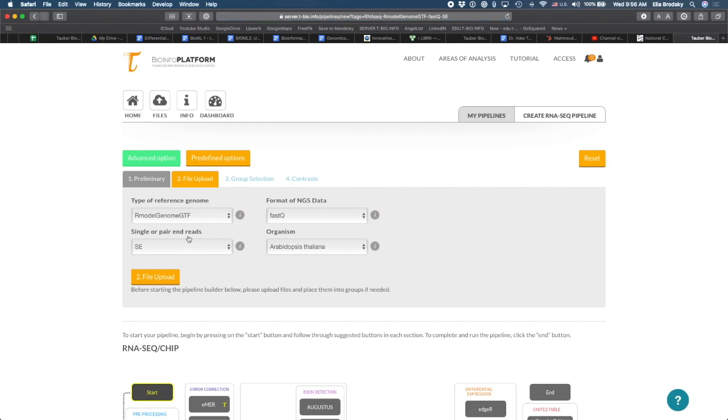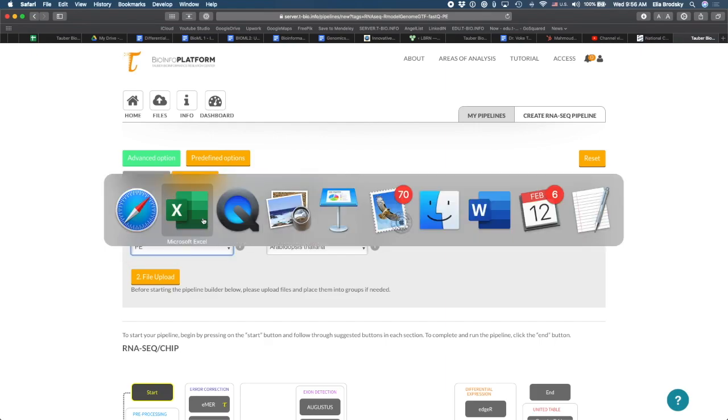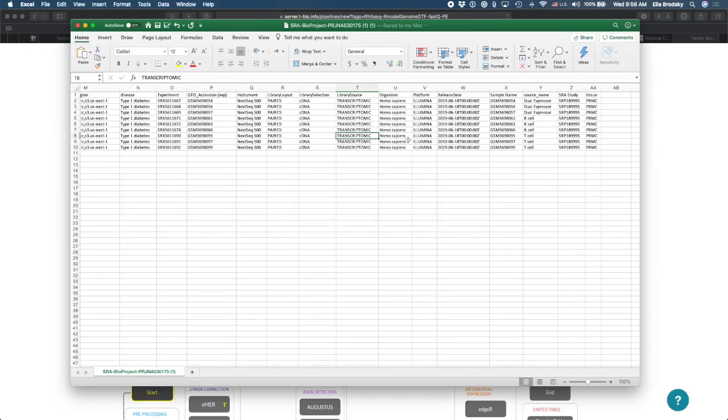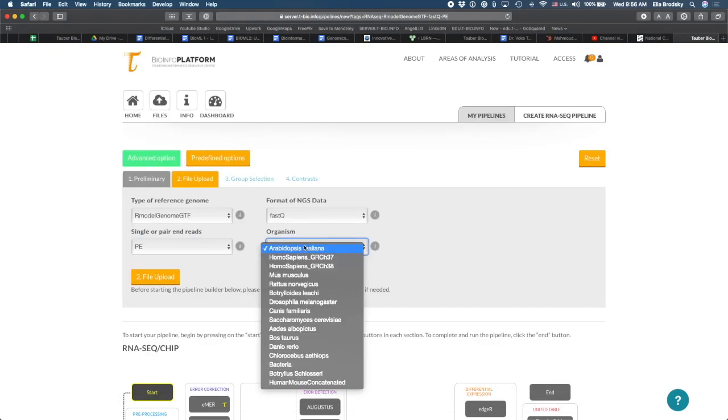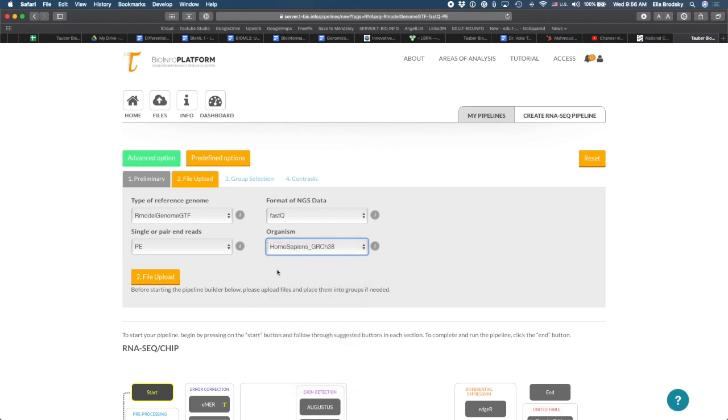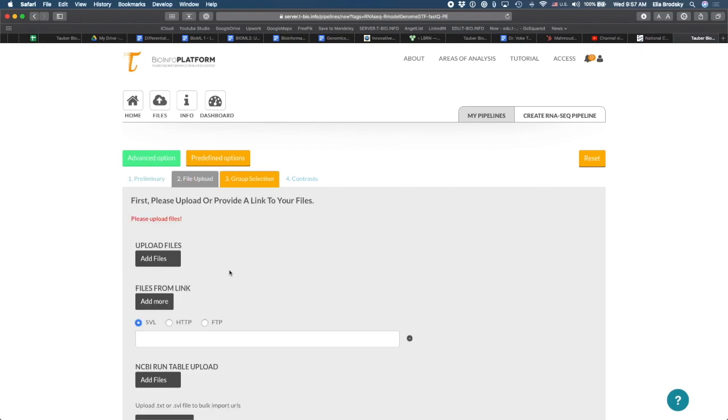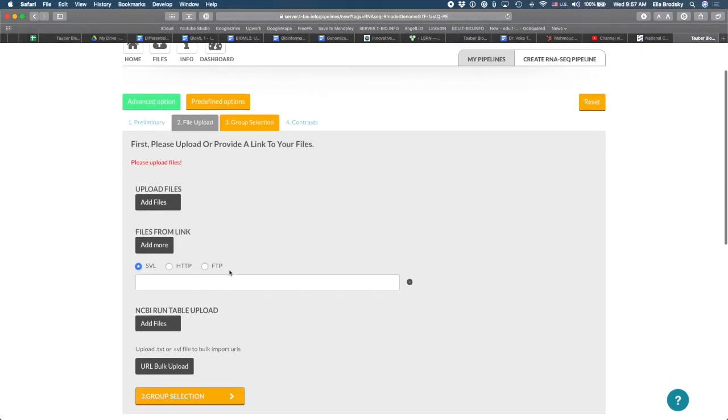Now, as you remember, I saw that this was paired end read. So I'm just going to change this to PE. If I look at what organism this was, it says right here the Homo sapiens or human. So I'm going to find here the latest assembly of the human genome, which is GRCH38, and click on file upload.